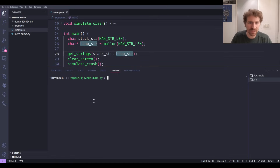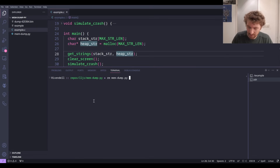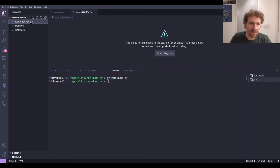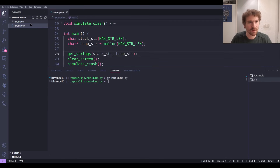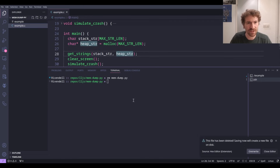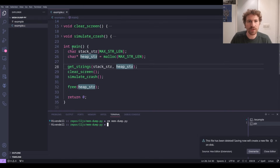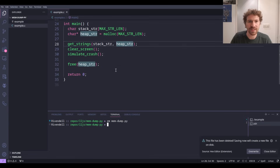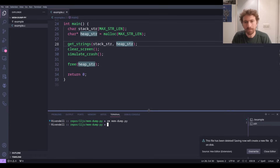The next thing to do is delete this memdump.py — we don't need it. We're going to write our own. We might as well dump the bin file too. If you want to look at the full source of the C file, I'll include it in the Git repository at the end, but we don't really need it for now.